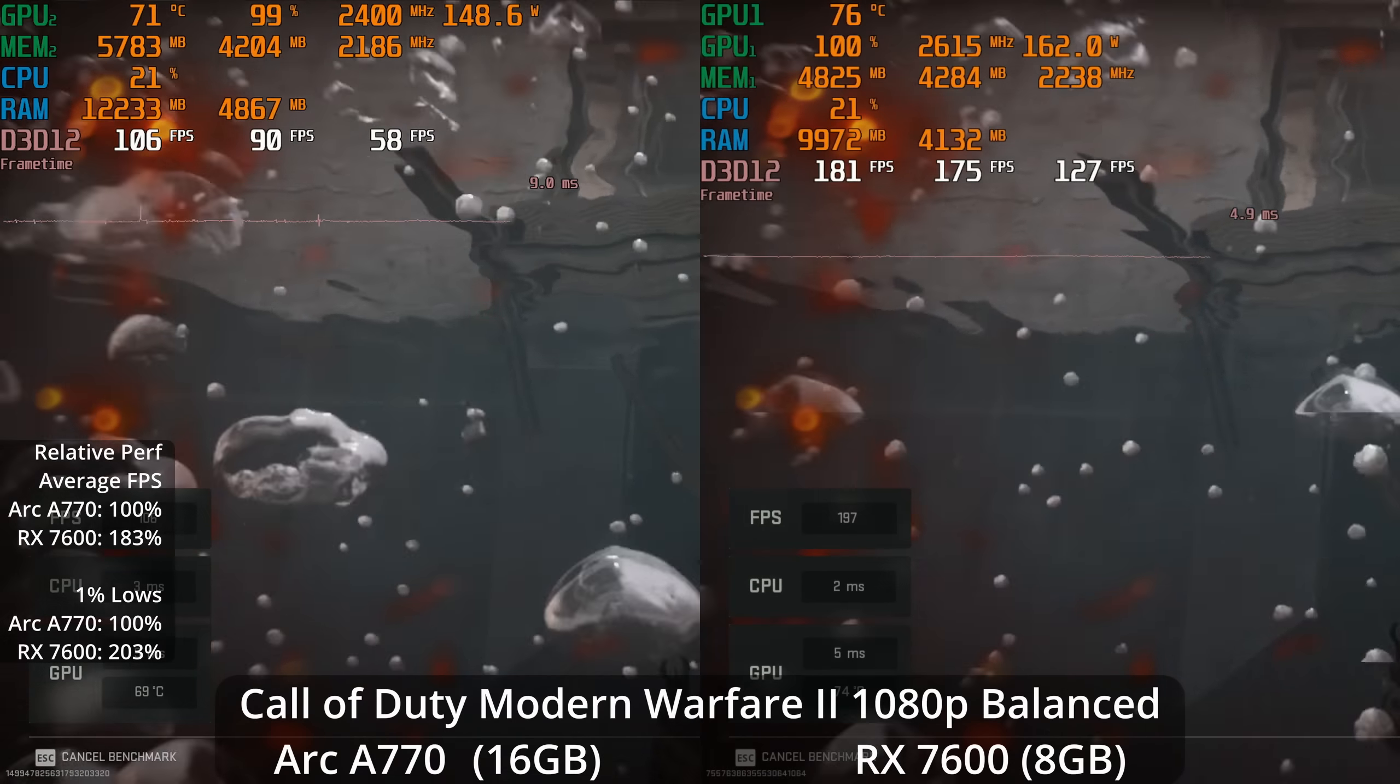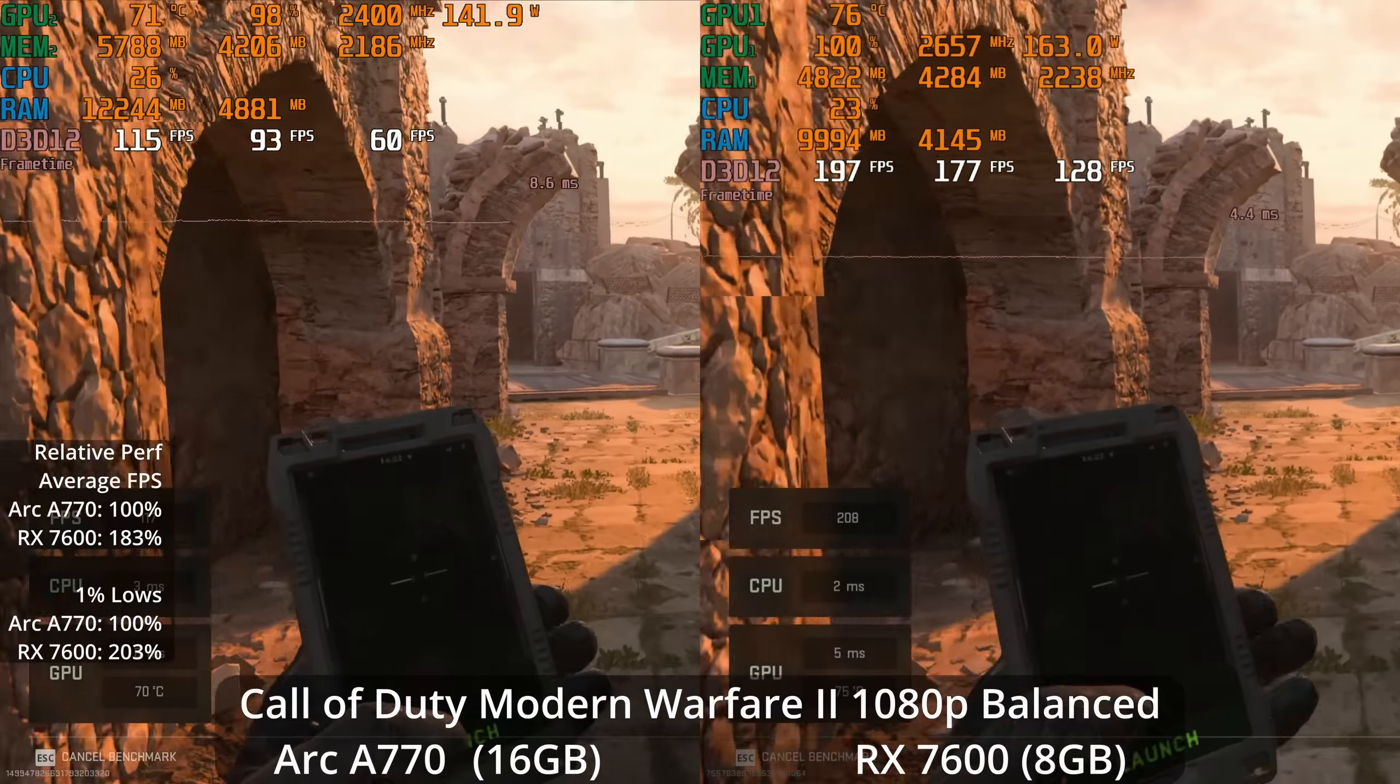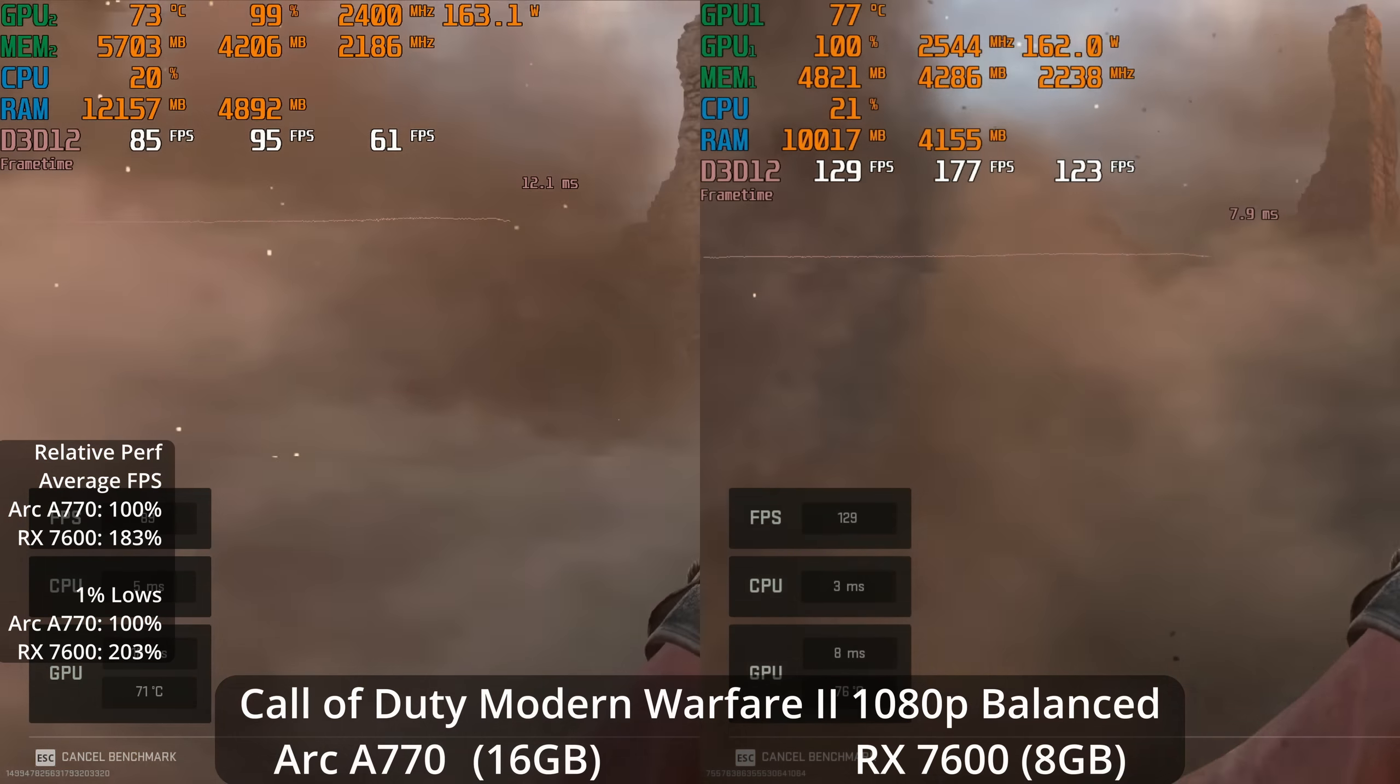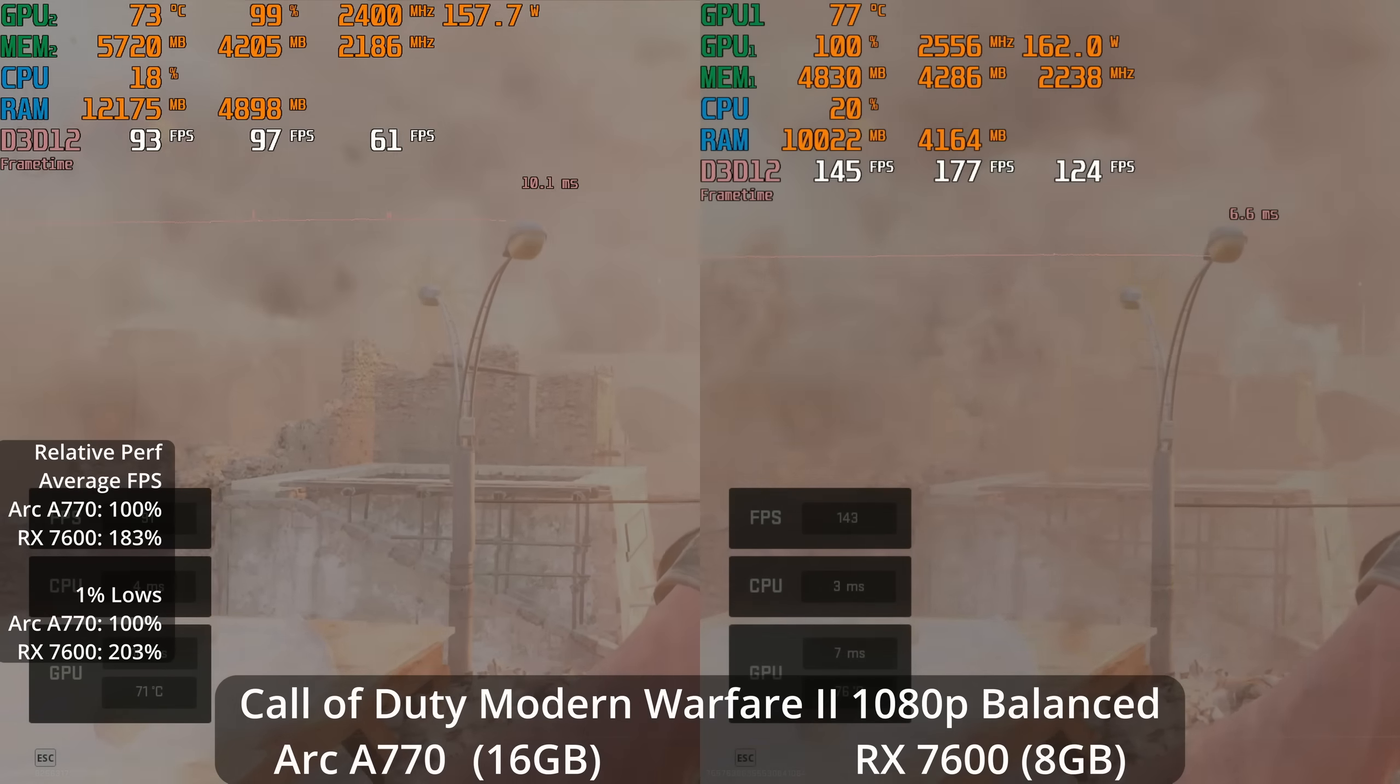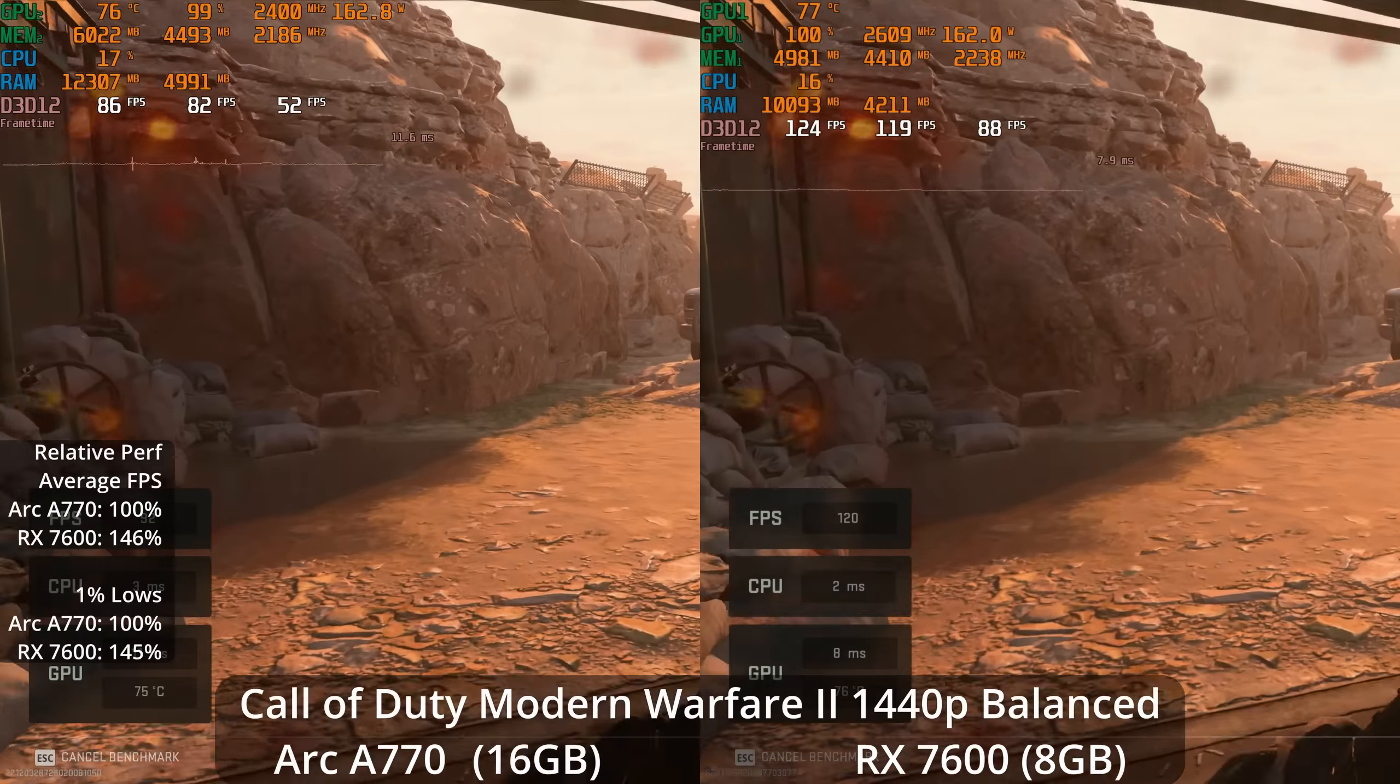Call of Duty Modern Warfare 2 at 1080p balanced is a huge lead for the 7600, with an 83% better average frame rate and doubling the 1% lows. We're talking 1% lows of over 120 versus around 60 - that is a massive difference, especially in a competitive game. So if you spend a lot of time playing Warzone 2 or Modern Warfare 2, I think you would definitely want to go the AMD route in this game.